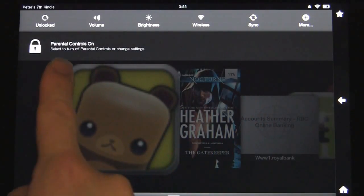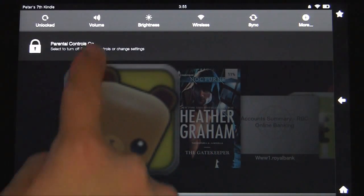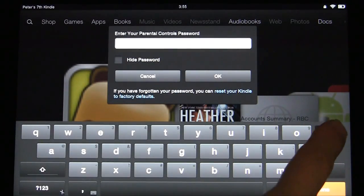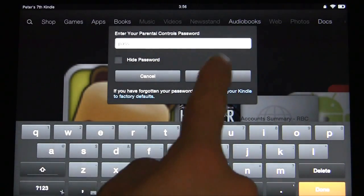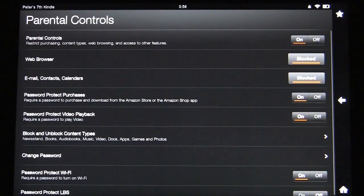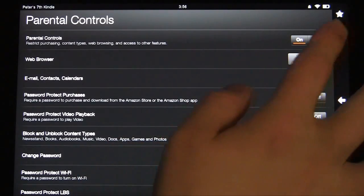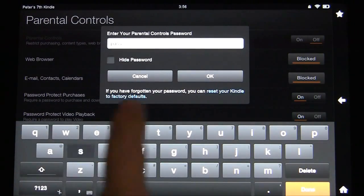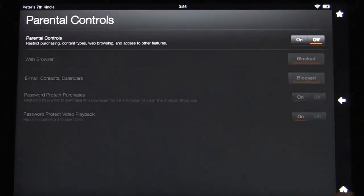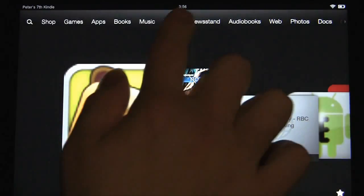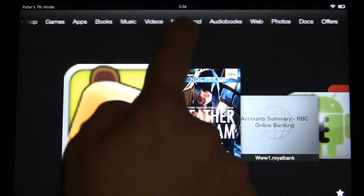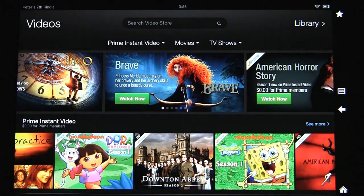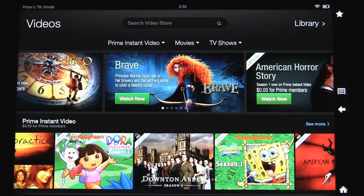If you ever want to take those off, scroll the bar down and you'll see that it says parental controls are on. Go ahead and click that, insert your password, then you can turn the parental controls on or off utilizing your password.